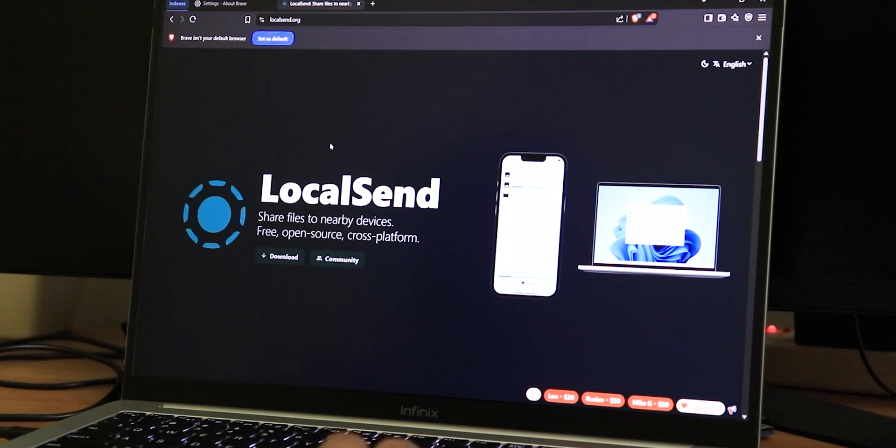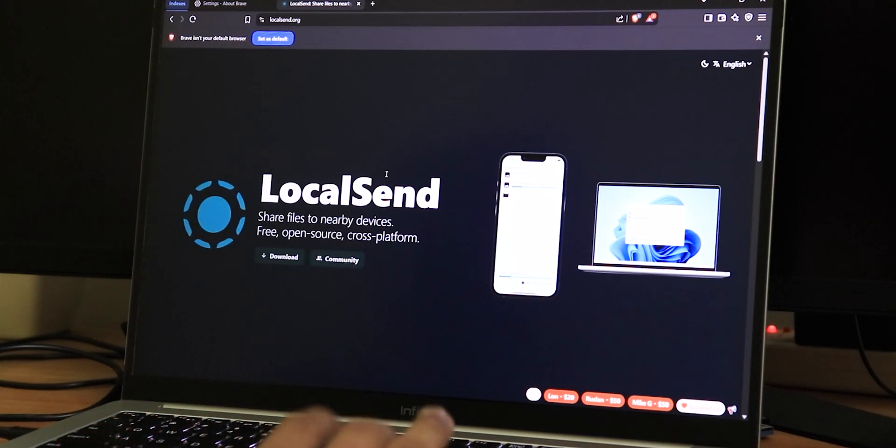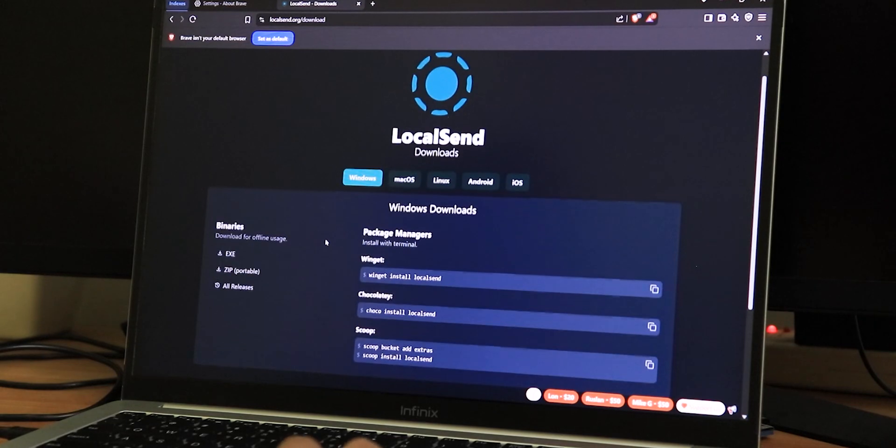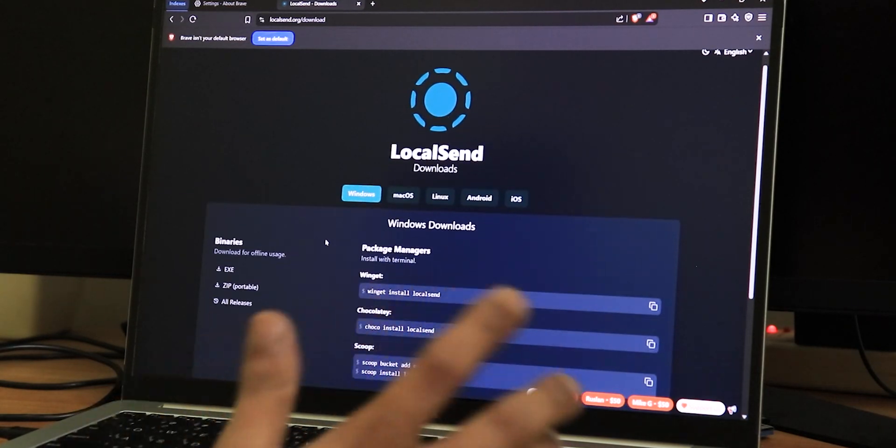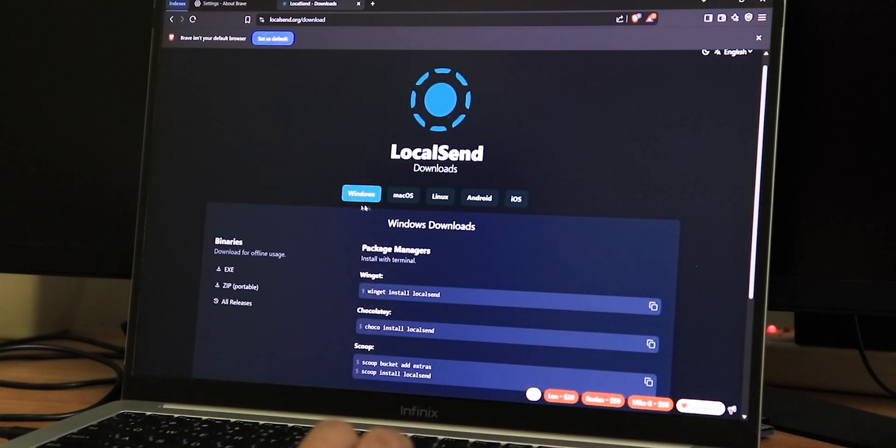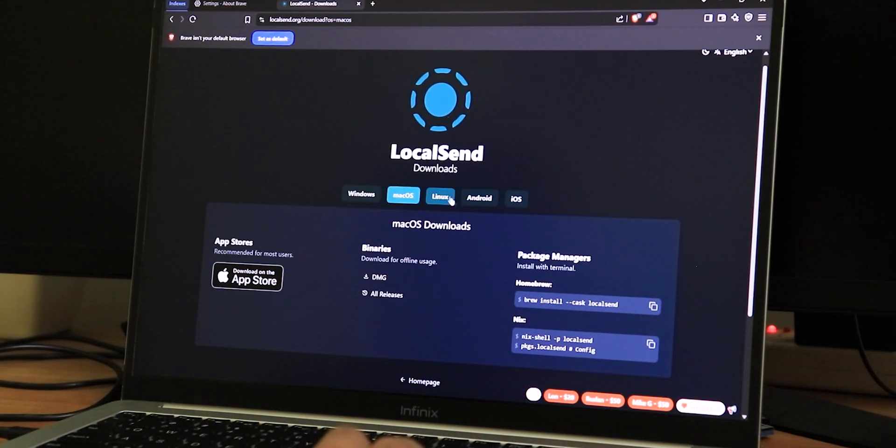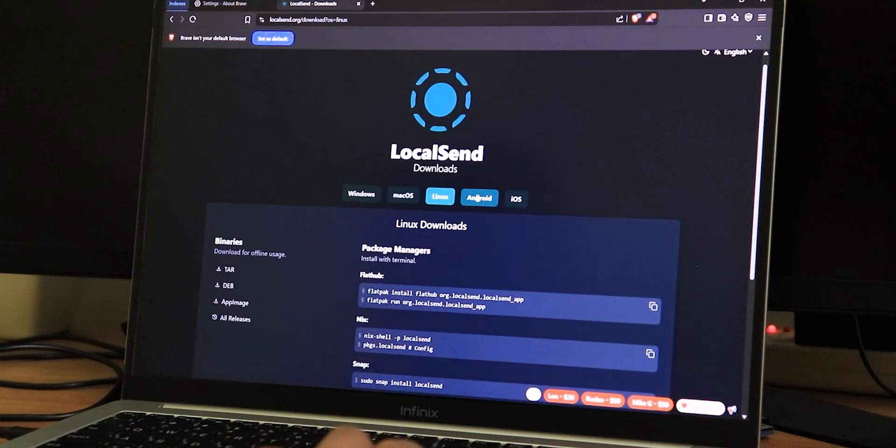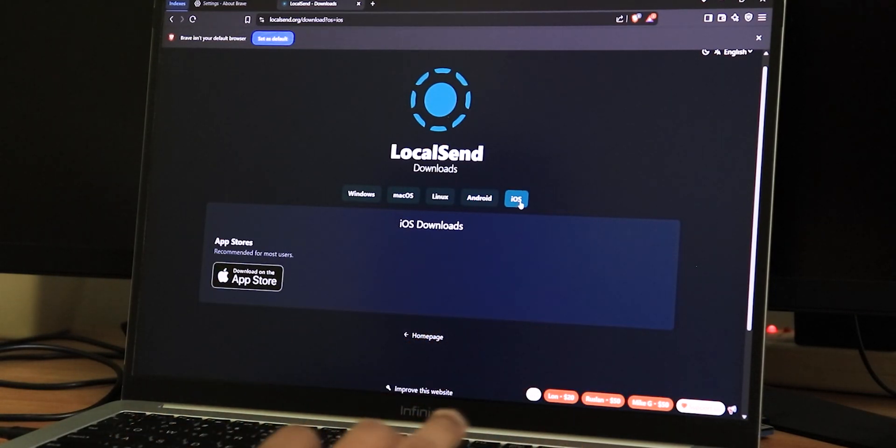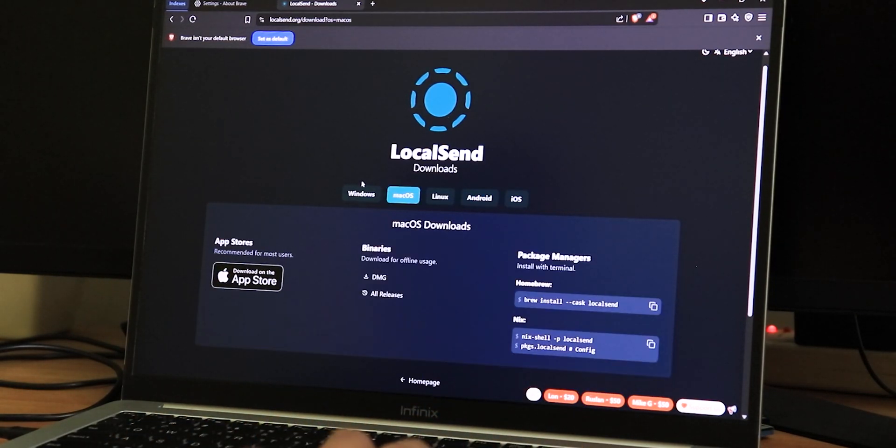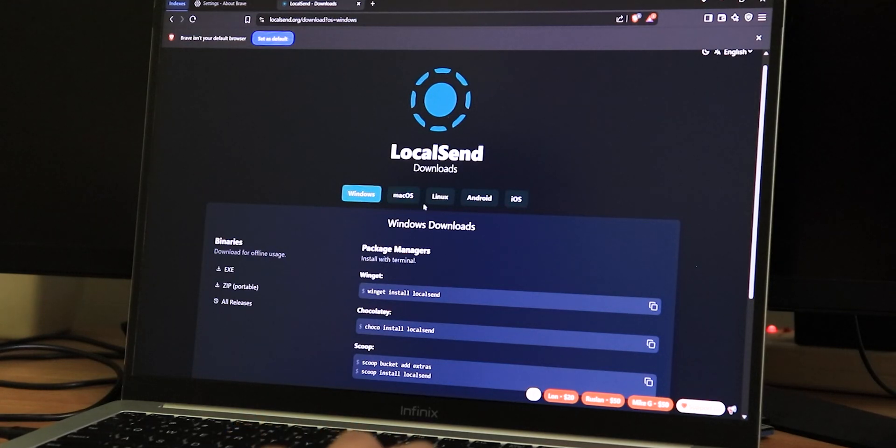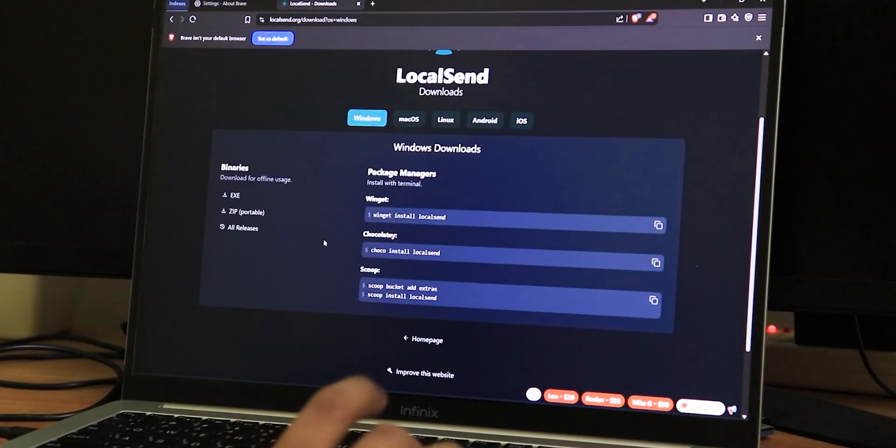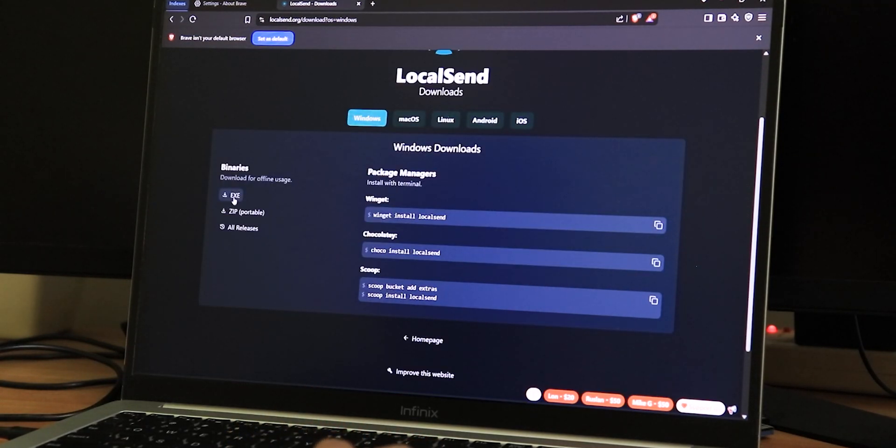So let me show you how it works and how fast it is. This is how the Local Send website actually looks like, and I'll list it below in the description. You can just click on download and just notice the platforms it's available on. It's available on Windows, macOS, Linux, Android, and even iOS or iPhones. It's actually a cross-platform app and it just works with any OS pretty much out there.